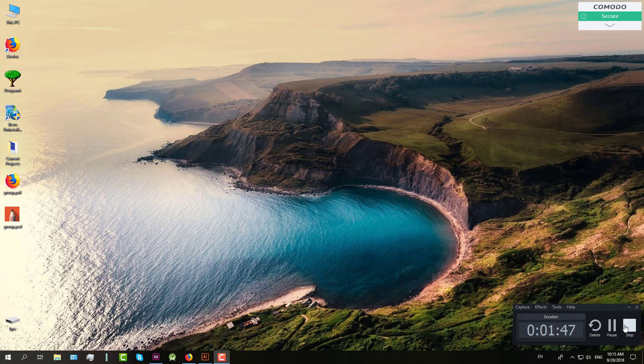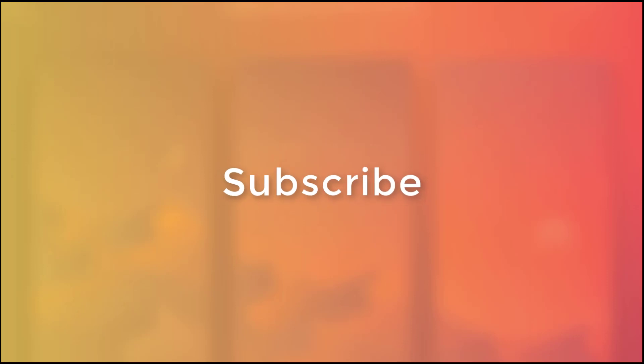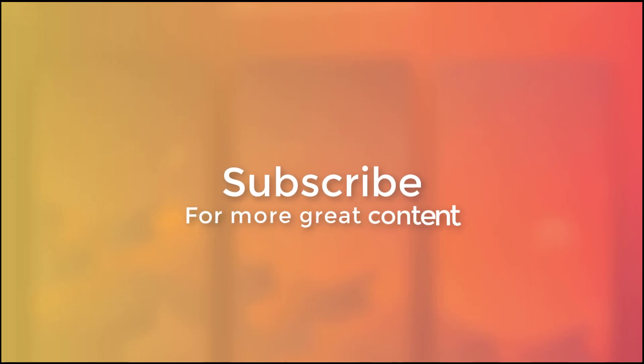Thank you for watching. Please subscribe to my channel if you haven't already and see you in the next one. Thank you.